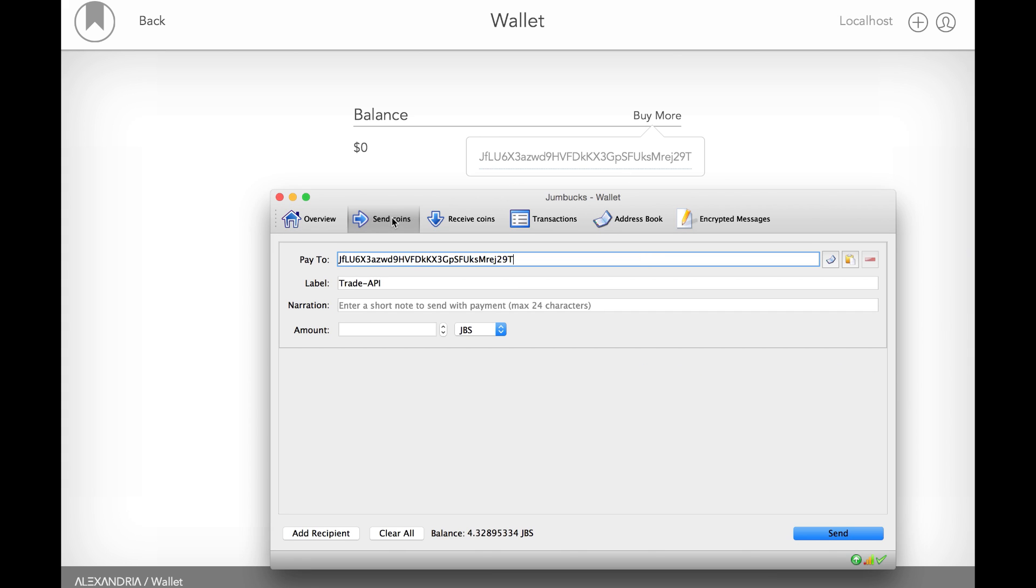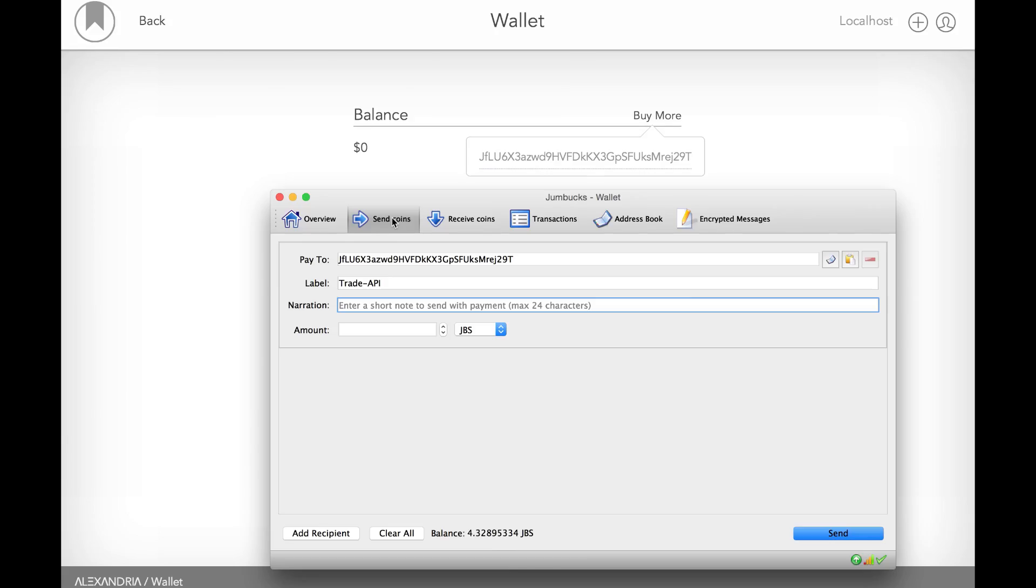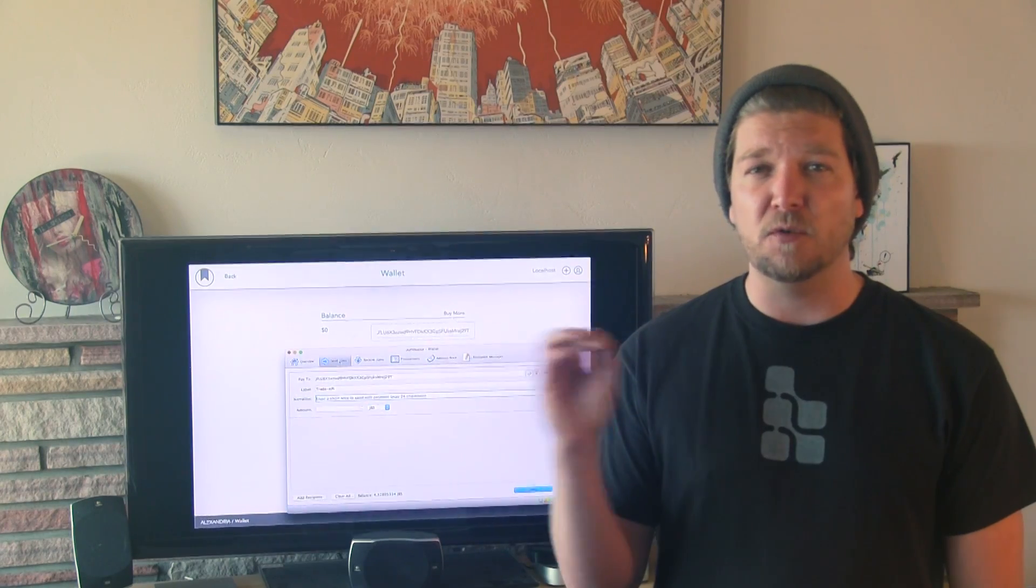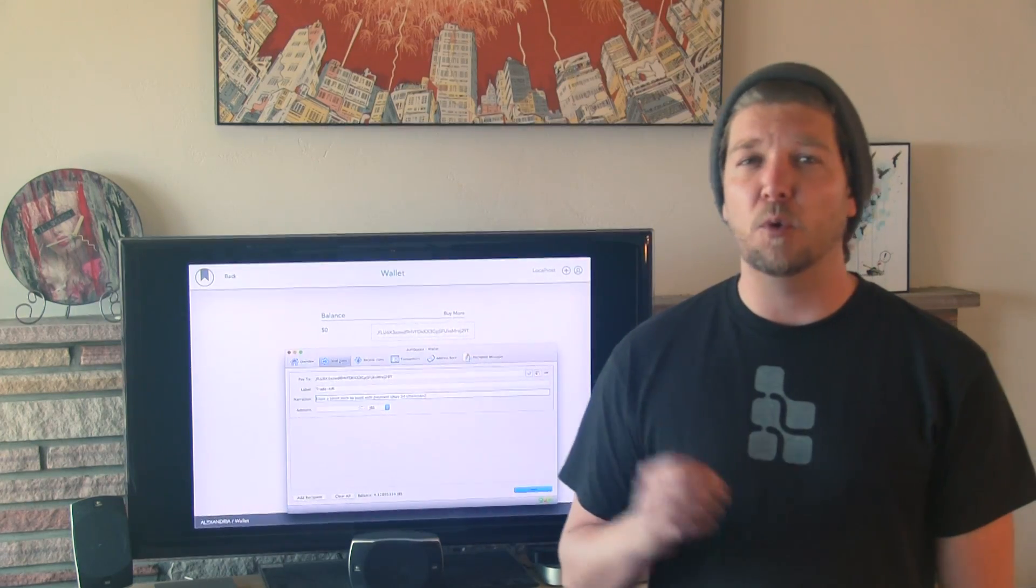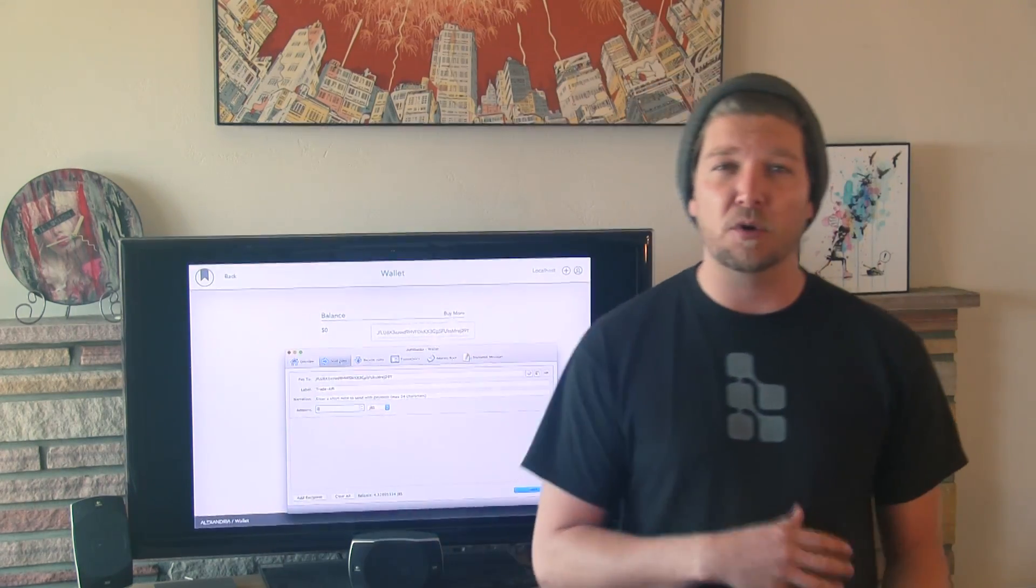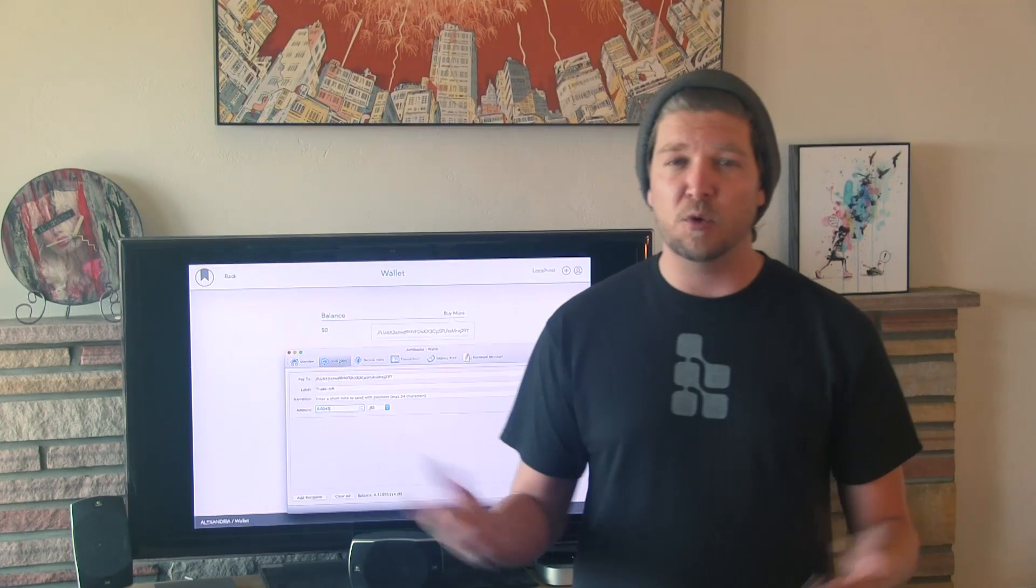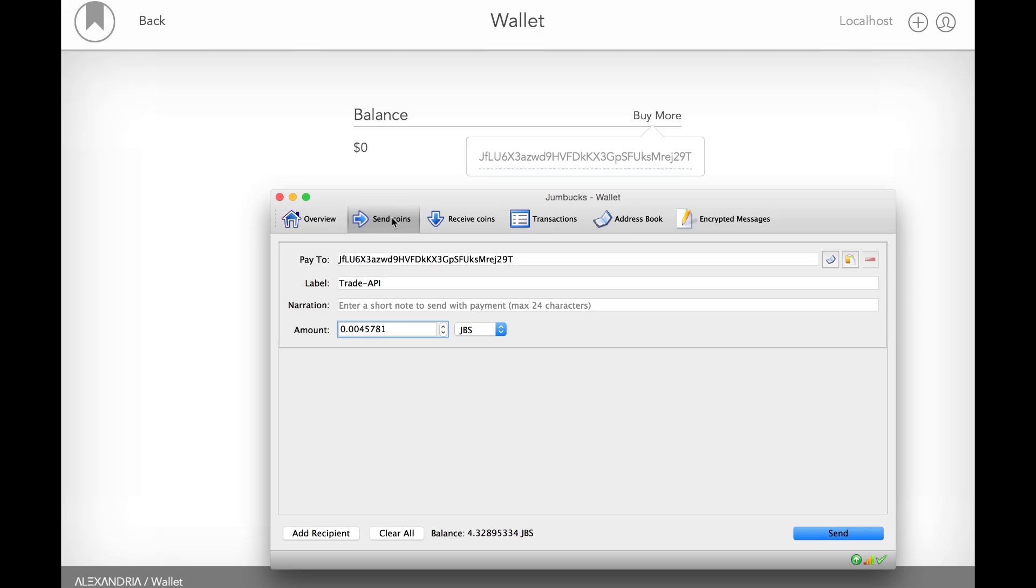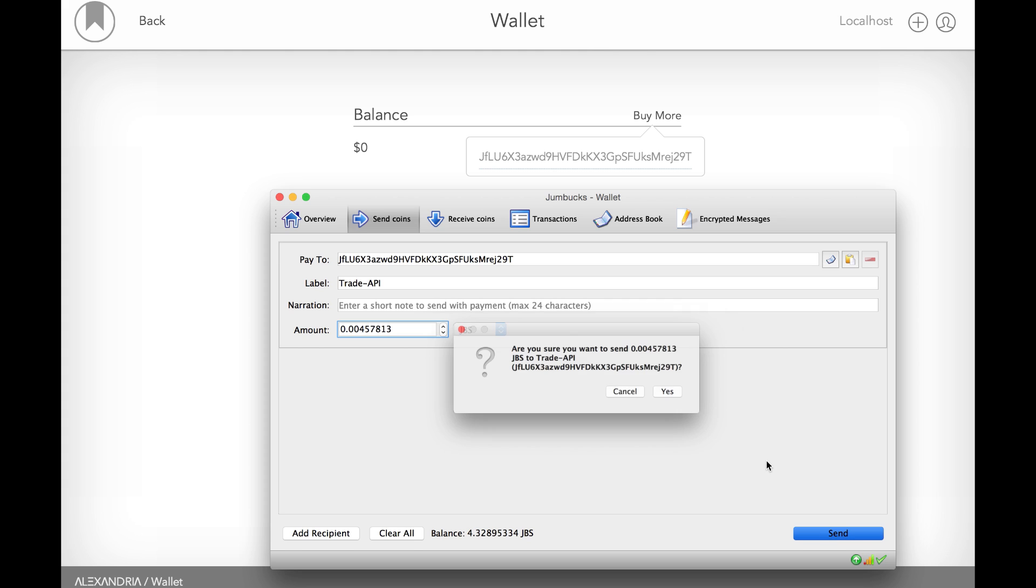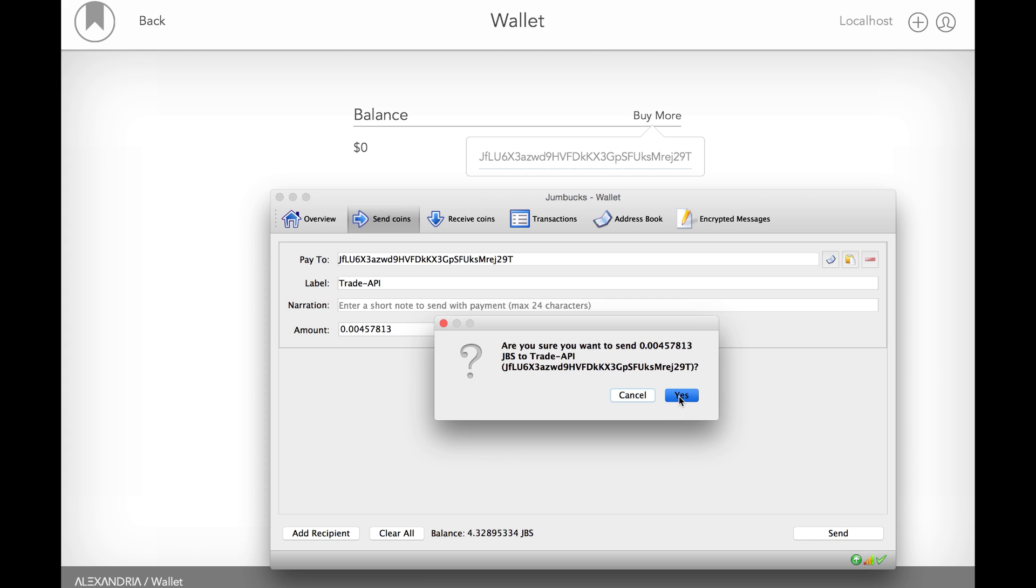You go into another wallet. Eventually we'll also actually have it do the math so it tells you real quick how much of this coin to send in order to get $1, $0.50, whatever you want to get. But I already happen to know. So it's .00457813 Bitcoins. It's about a dollar right now. So I'll send that.